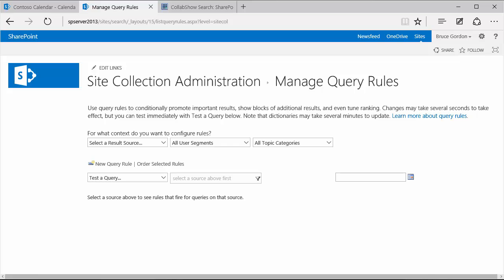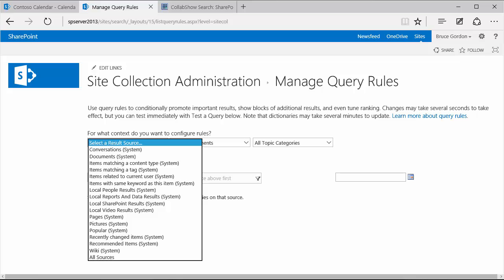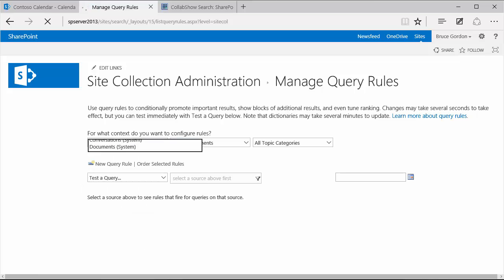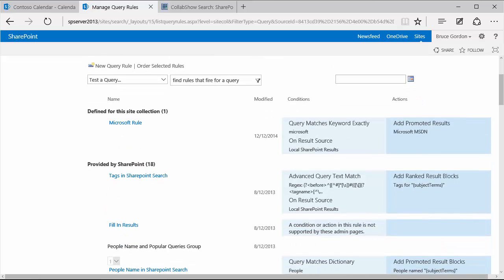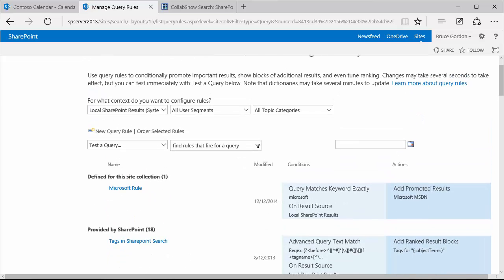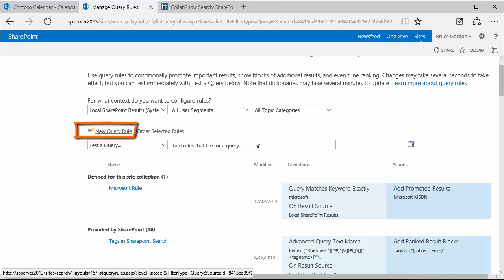This opens up and I have to select a source before it will show me the existing query rules. So the source that I'm going to use for this demo is going to be the local SharePoint results. Once I select my drop down, it will come back and show me the existing query rules. Most of them being provided by SharePoint. But when I want to promote my own result, I'm going to create my own new query rule. So I'll click that link.